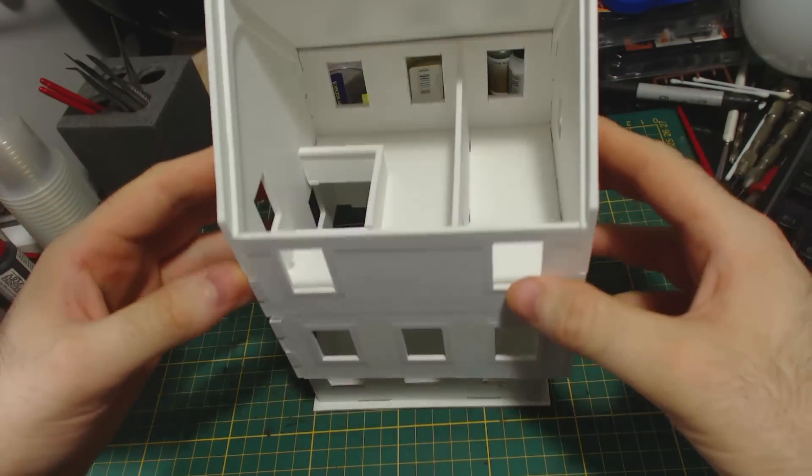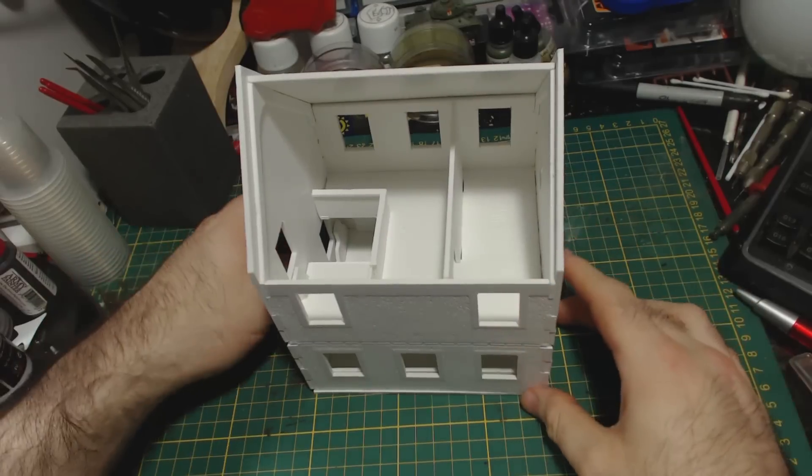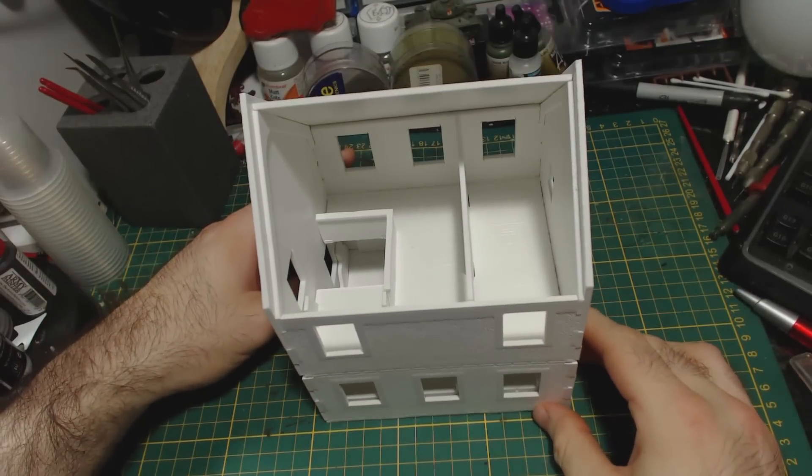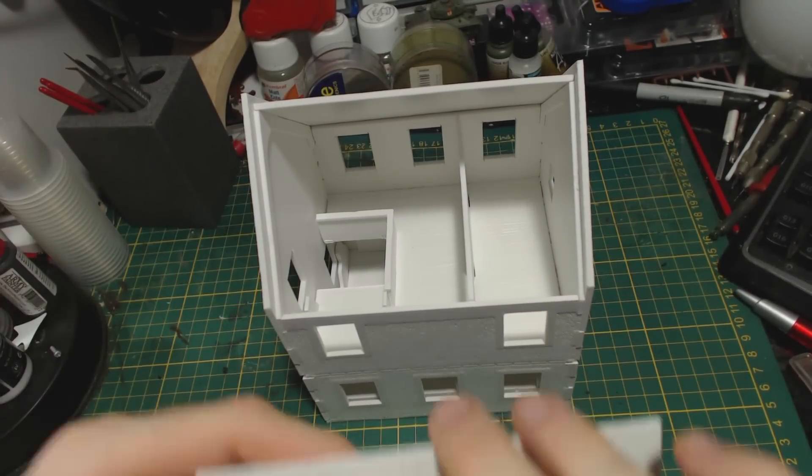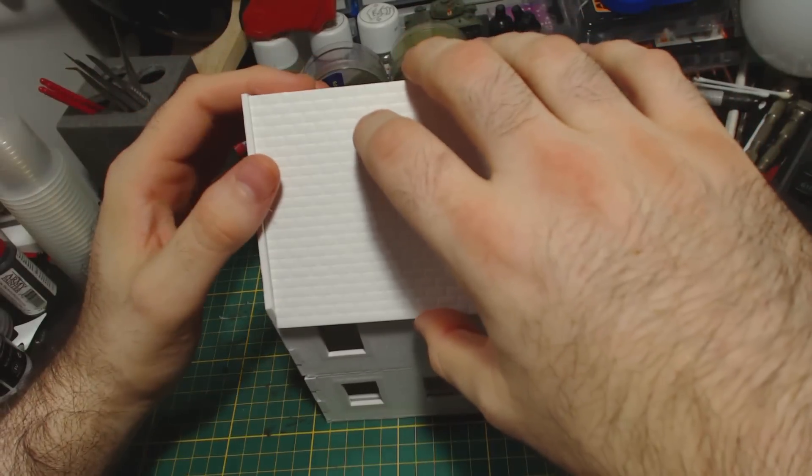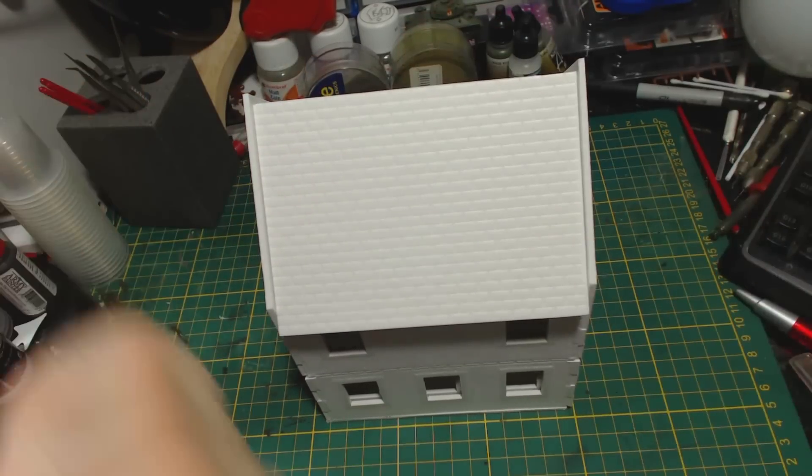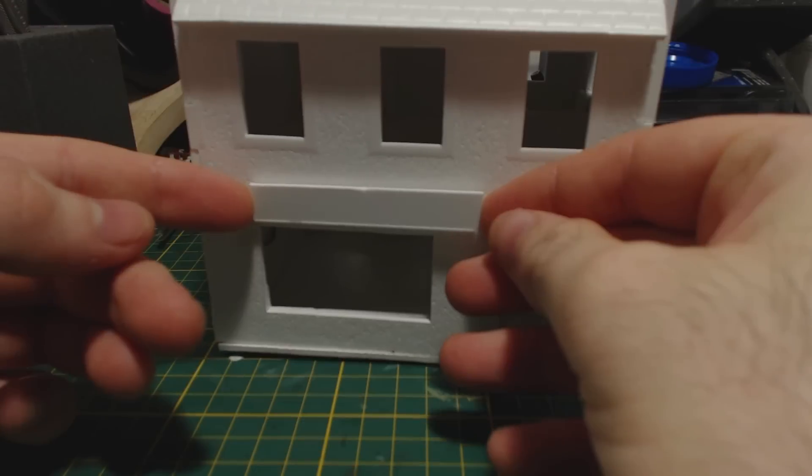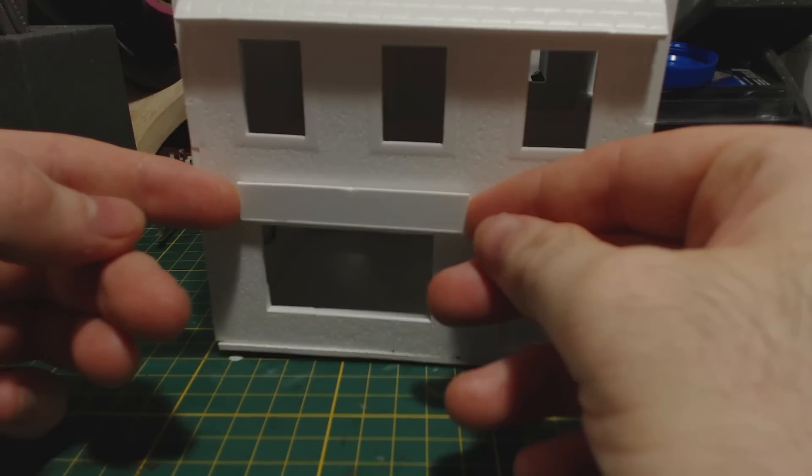It does unfortunately look a little bit sparse inside. I might have to build some odds and ends to put inside this building as well as the warehouse. At least for this building the roof stays on. It also comes with a piece of plastic to make a sign out of. I'll leave this off until I paint the building.